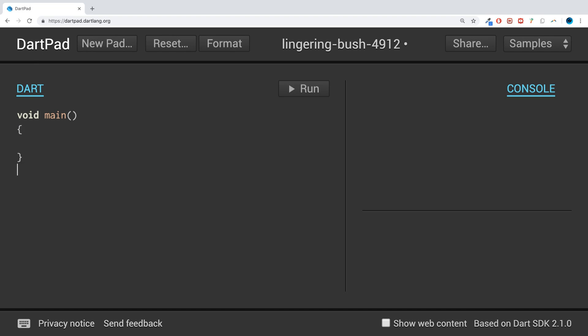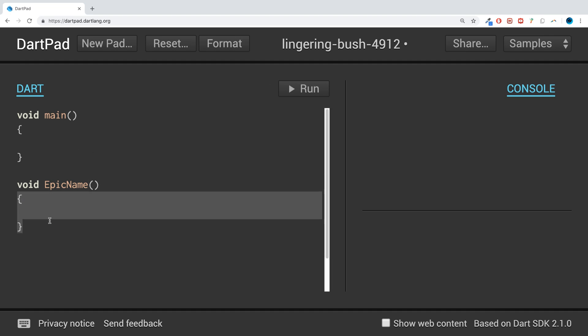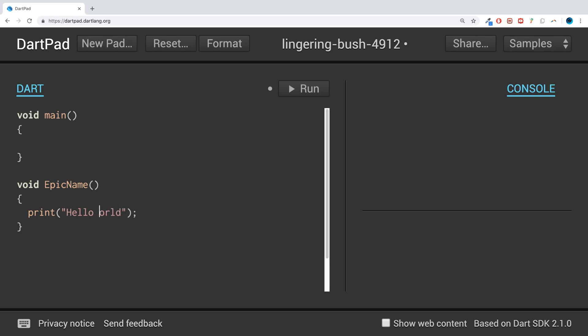To implement a function, it's really simple. You just put void, then the function name, so I'll say EpicName, open close brackets, then the curly braces. In here you put whatever code you want. I'm simply going to have a simple print. I want to say "Hello World." You can have as many lines as you want as well.